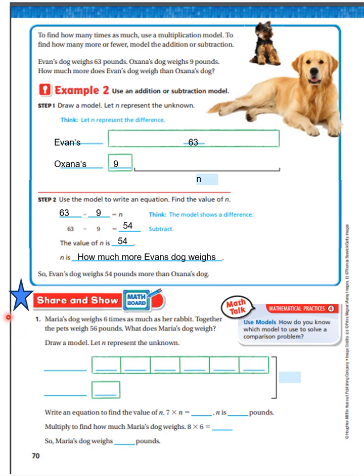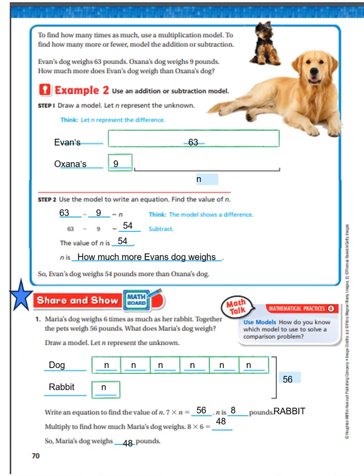There's a star here — that means I want you to read this problem and complete it on your own. We will work the problem out on the next slide, so pause the video, work the problem out, and then go to the next slide. Question one: Maria's dog weighs six times as much as a rabbit, and together the pets weigh 56 pounds. What does Maria's dog weigh? Draw a model and let N represent the unknown. Immediately I know the dog weighs six times as much as the rabbit, but together they weigh 56 pounds.